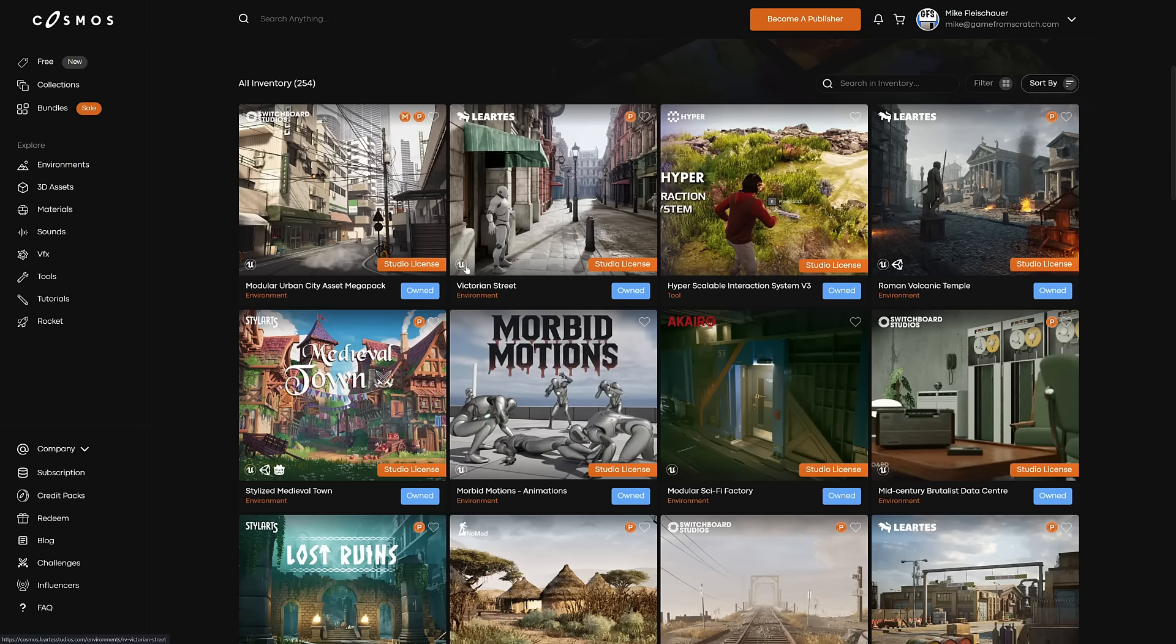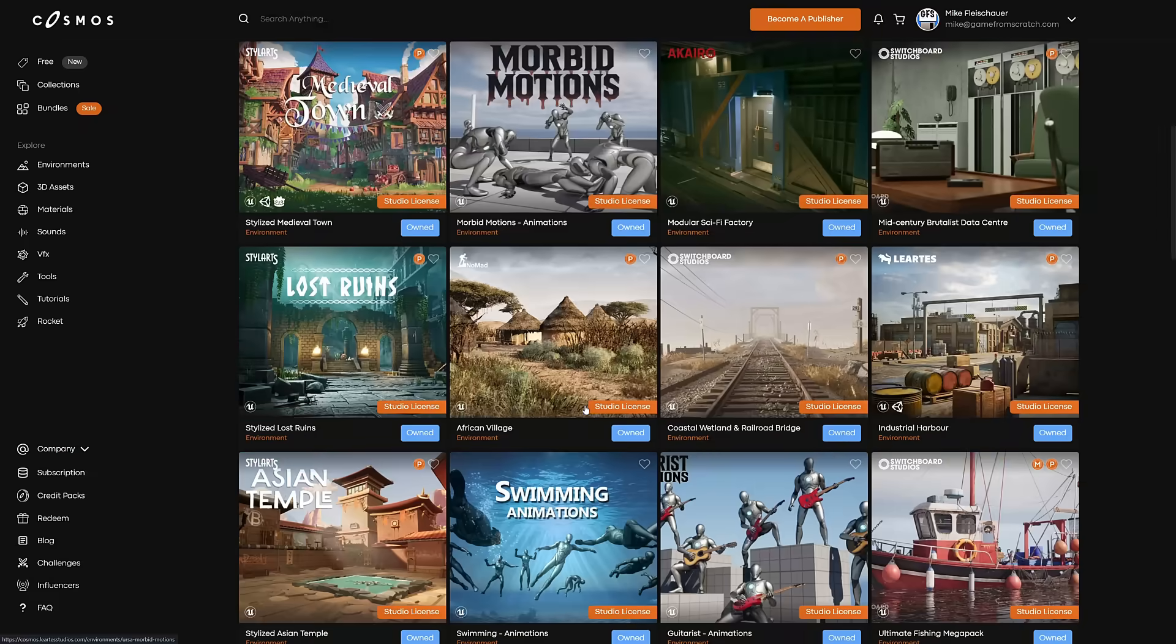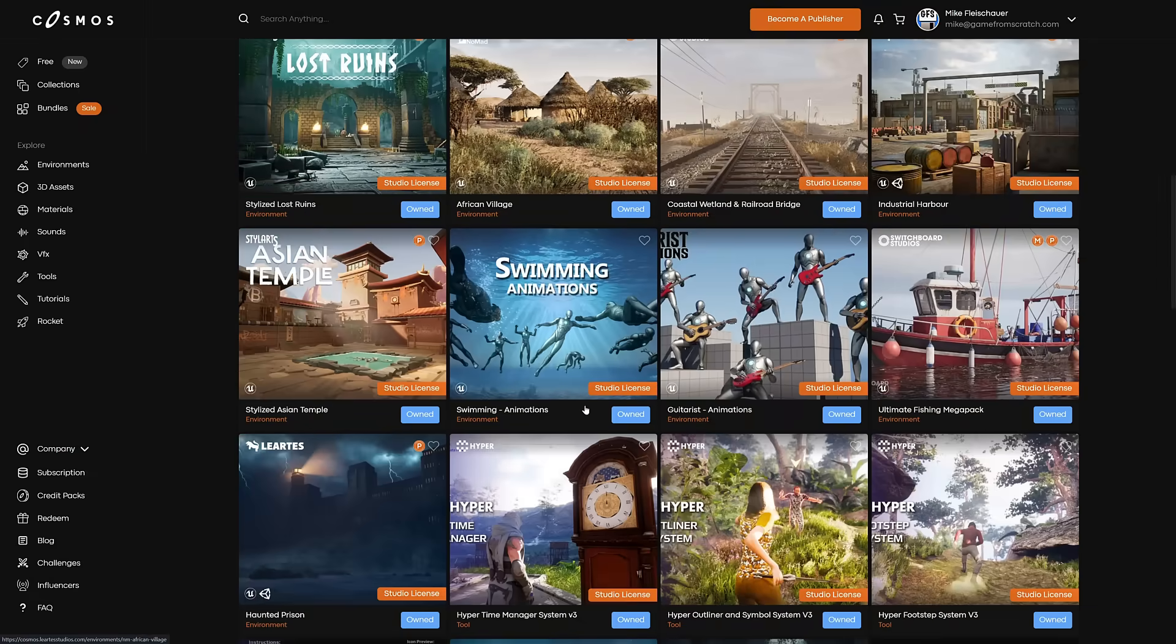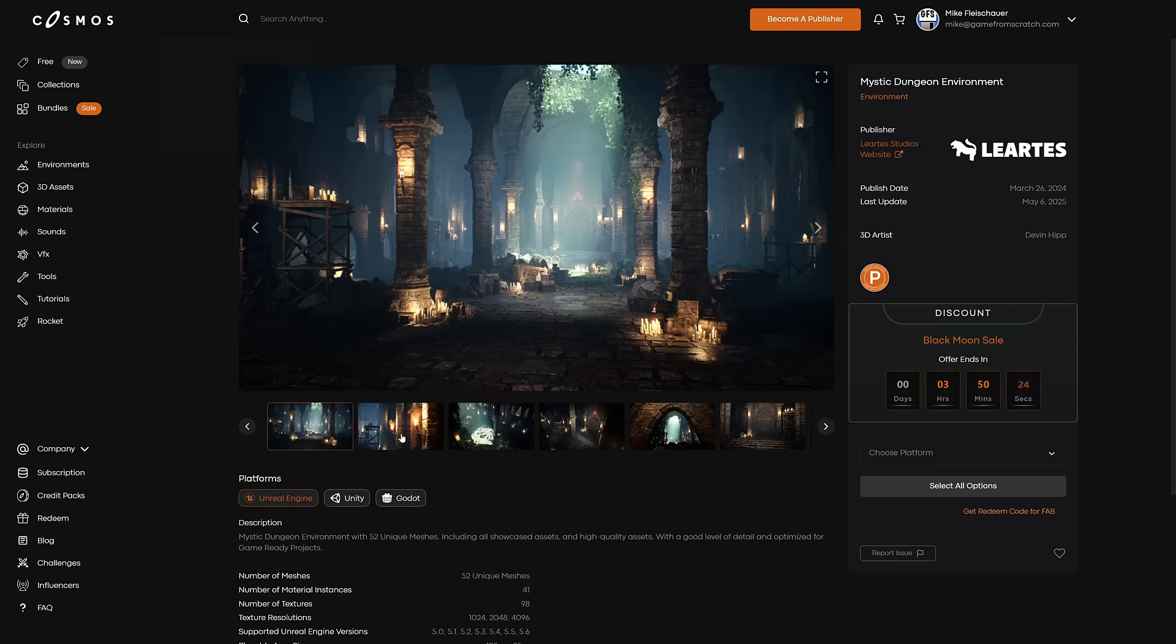Now, I'm not sure that it's for 100% of them, but for most of the ones I checked, if it was Unreal only, you can get a FAB key as well. Then when you get into where it's multiple, such as here, where it's Unreal, Unity, and Godot.